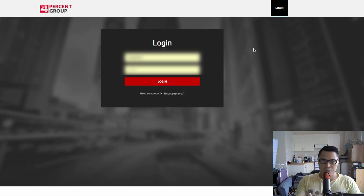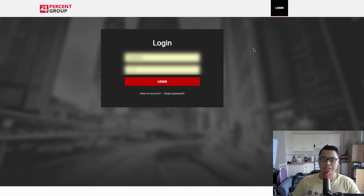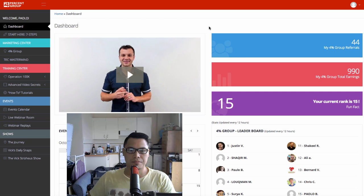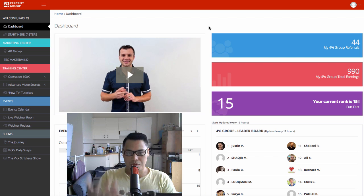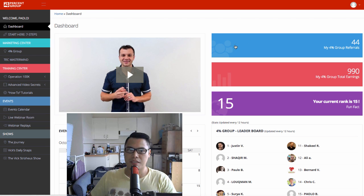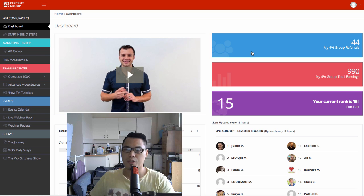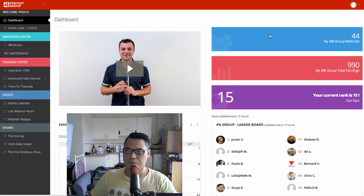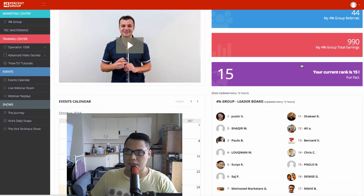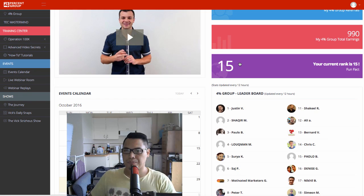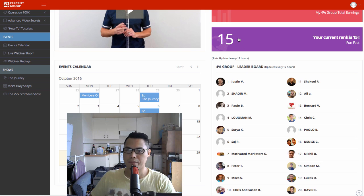What you're looking at right now is my Four Percent Group login dashboard. When you become a member you'll have the same dashboard. The first thing I want to point out during this review is the statistics page — when you become part of the Four Percent Group you'll have your own stats, showing the number of people referred, earnings, and your current rank. As of recording this video I'm currently number 15.